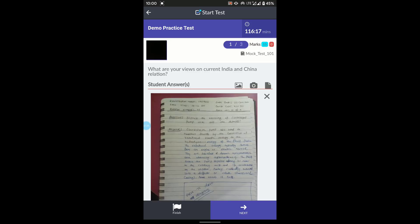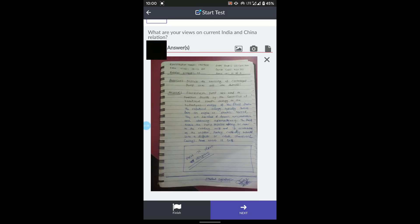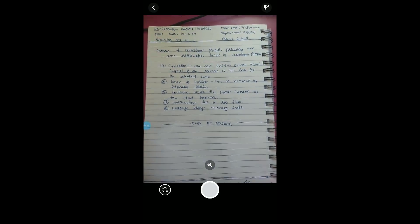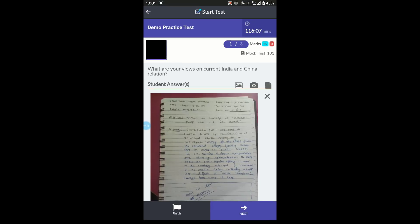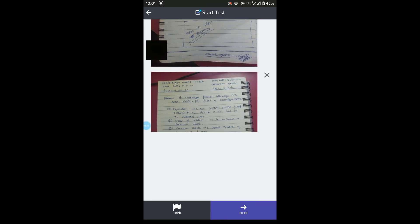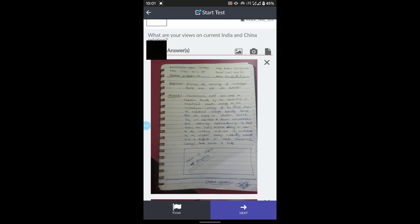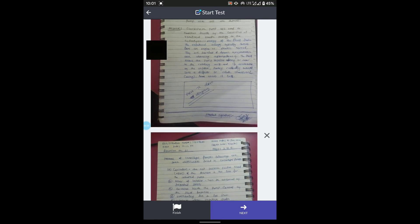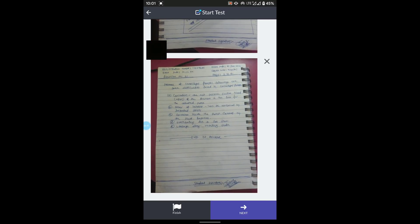If you have a second page, go to the camera button again, snap the second page, and wait for it to upload. You can see the second image has been uploaded. On the second page you do not need to rewrite the question — just continue the answer from where you left off on the previous page, keeping them in sequence. Keep your handwriting neat and clean so the evaluator can read it clearly.